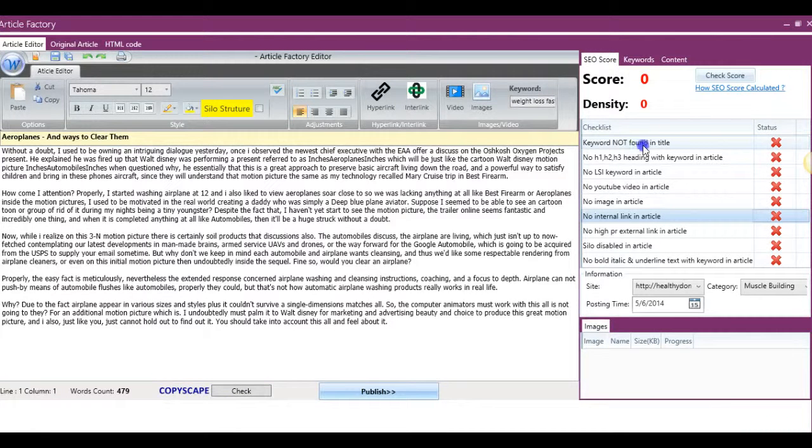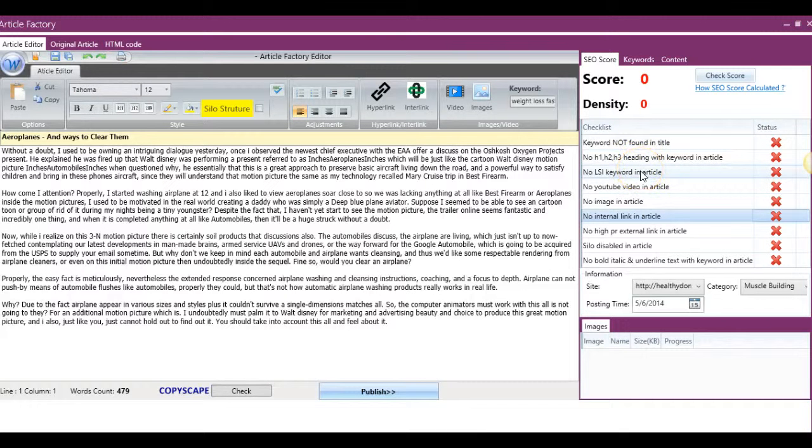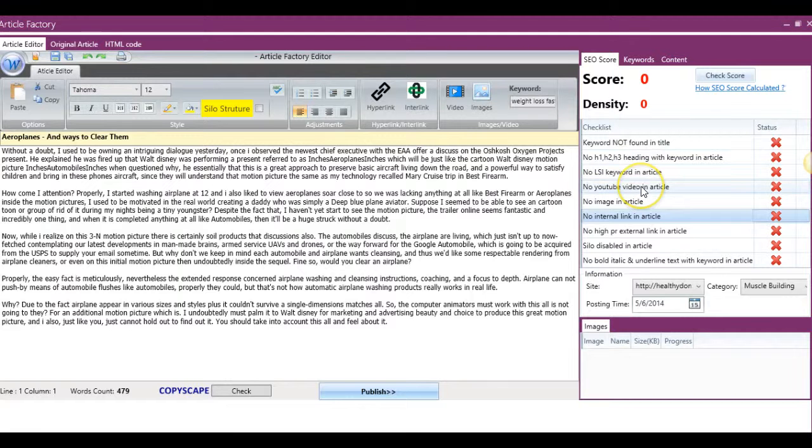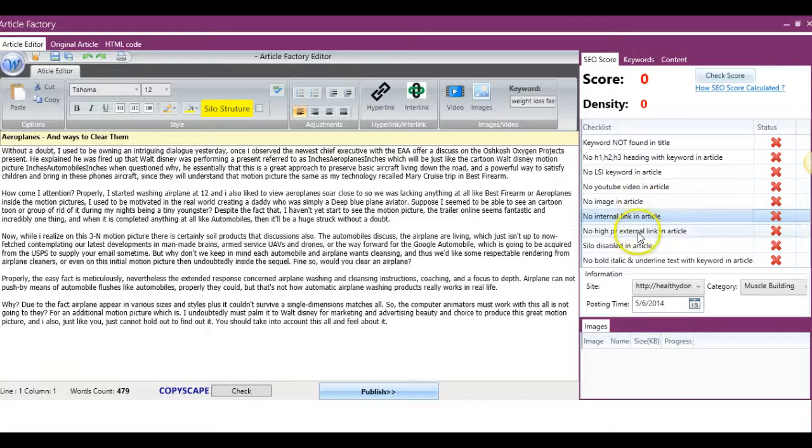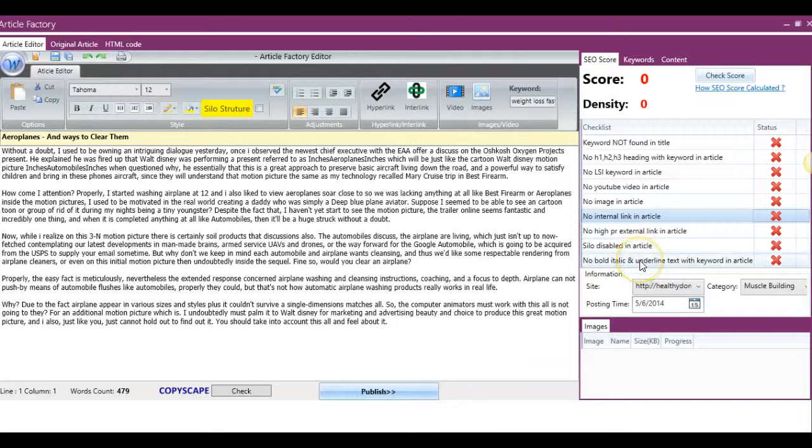So it's going to first off tell you that you don't have your keyword in the title, H1, H2, H3 tags, LSI keywords in the article, YouTube videos, image, interlink, high PR external link, and your silo structure, and the bold, italic, and underline within the article.